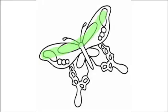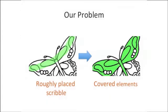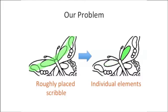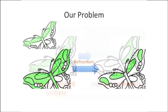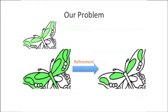Our algorithm takes all the elements that are partially or fully covered by user-drawn scribble as input. The desired elements are obtained by automatically refining the scribble-covered elements using a two-step approach.